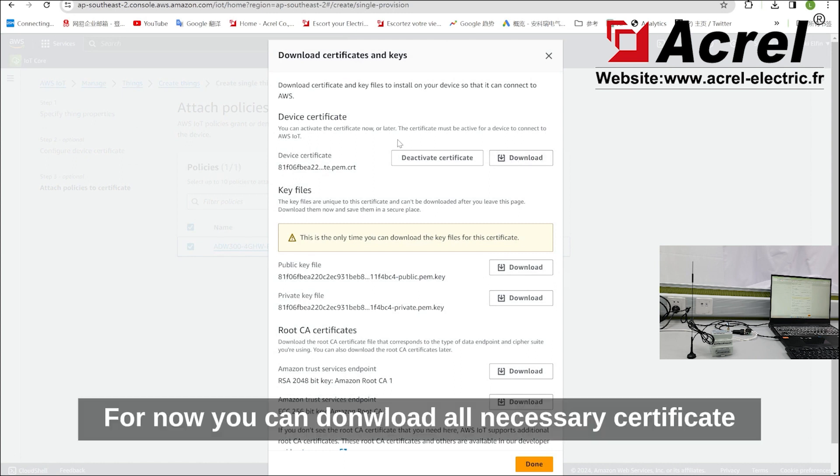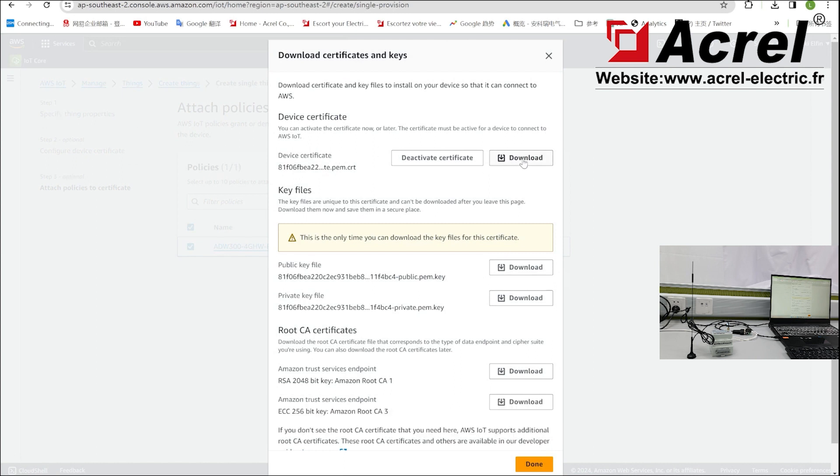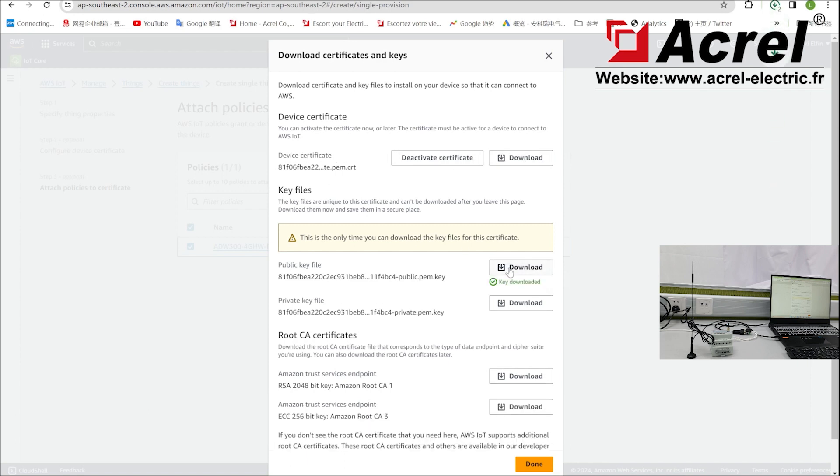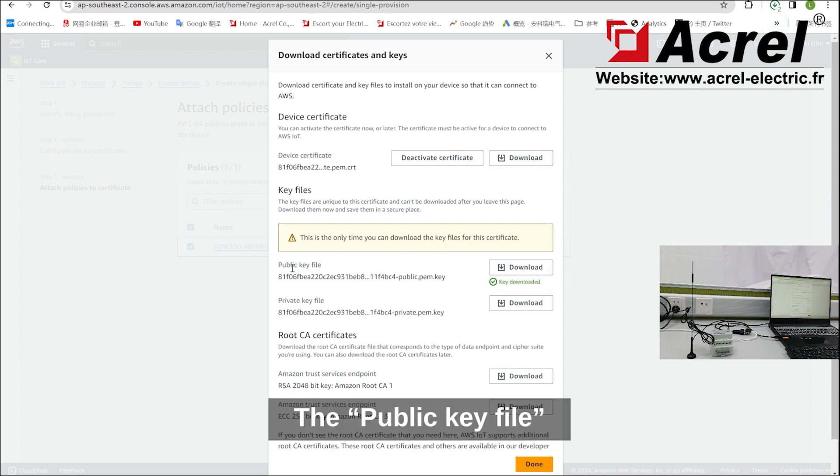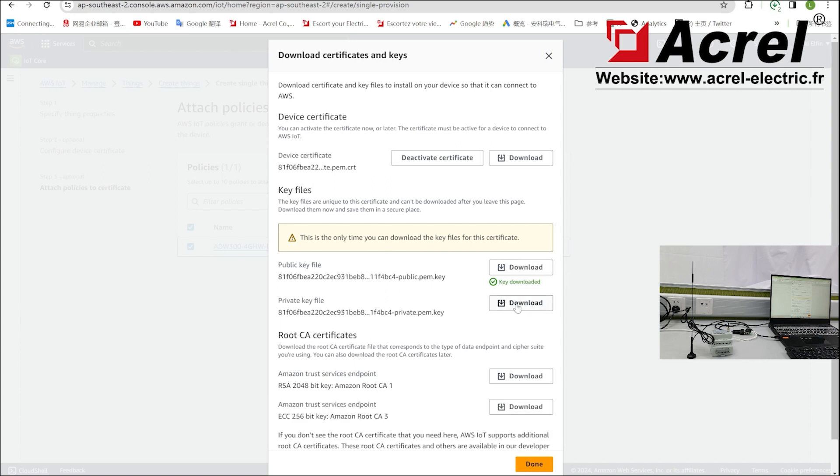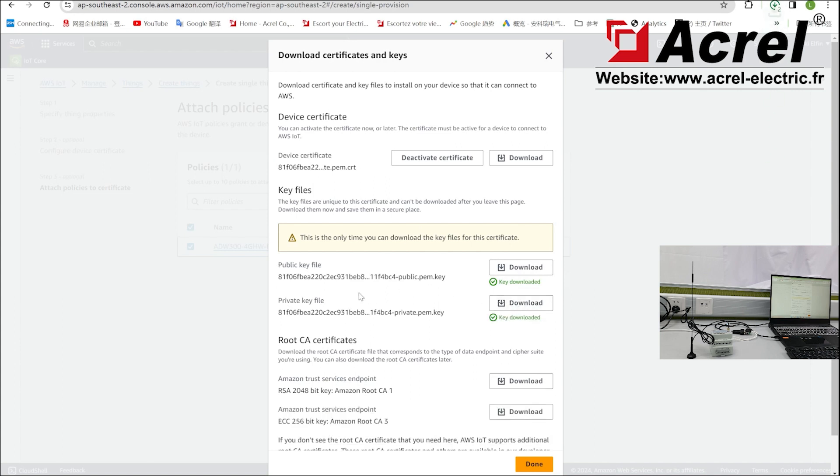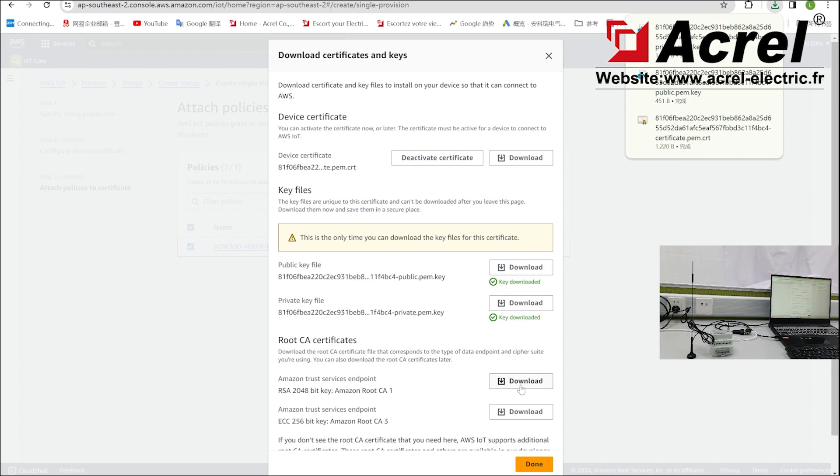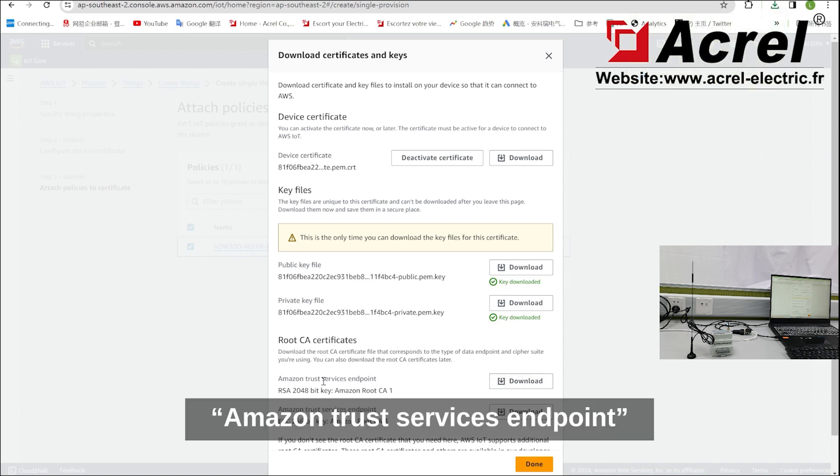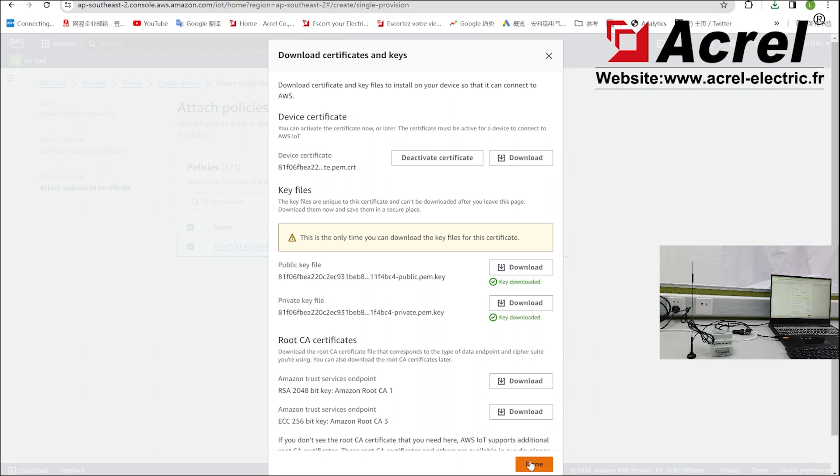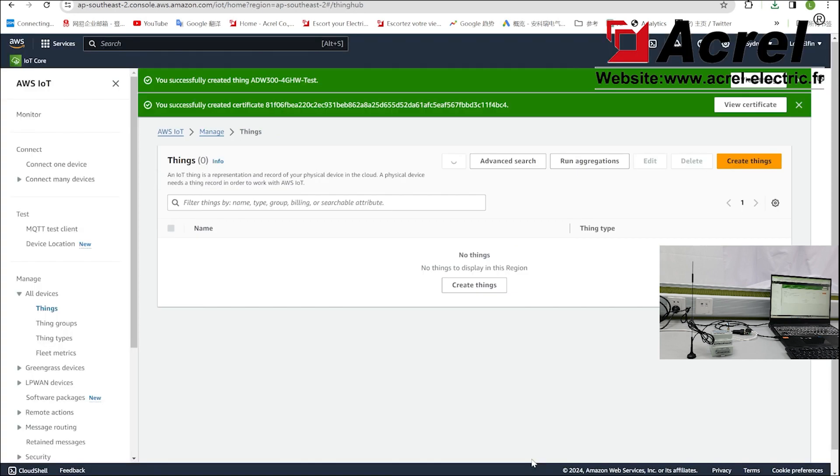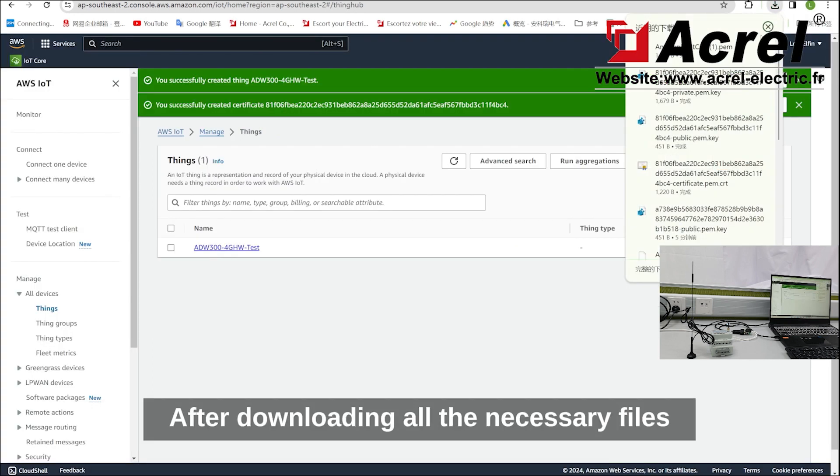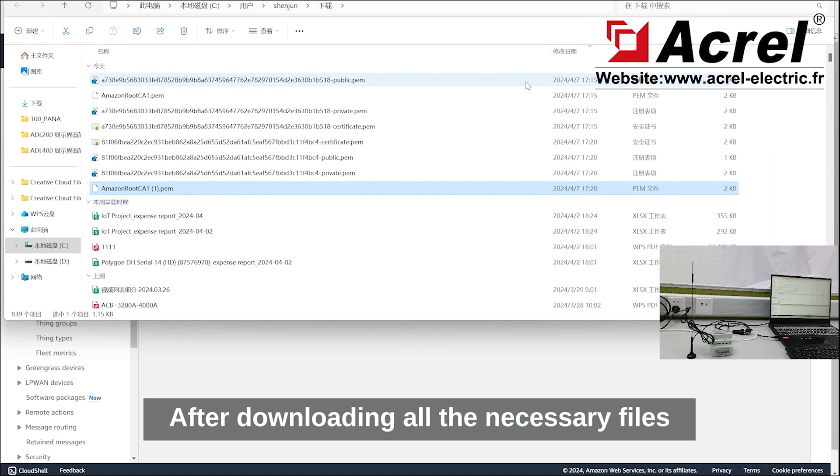Now you can download all necessary certificates: the device certificate, the public key file, the private key file, and the Amazon Trust Services endpoint. After downloading all the necessary files, proceed to the next step.